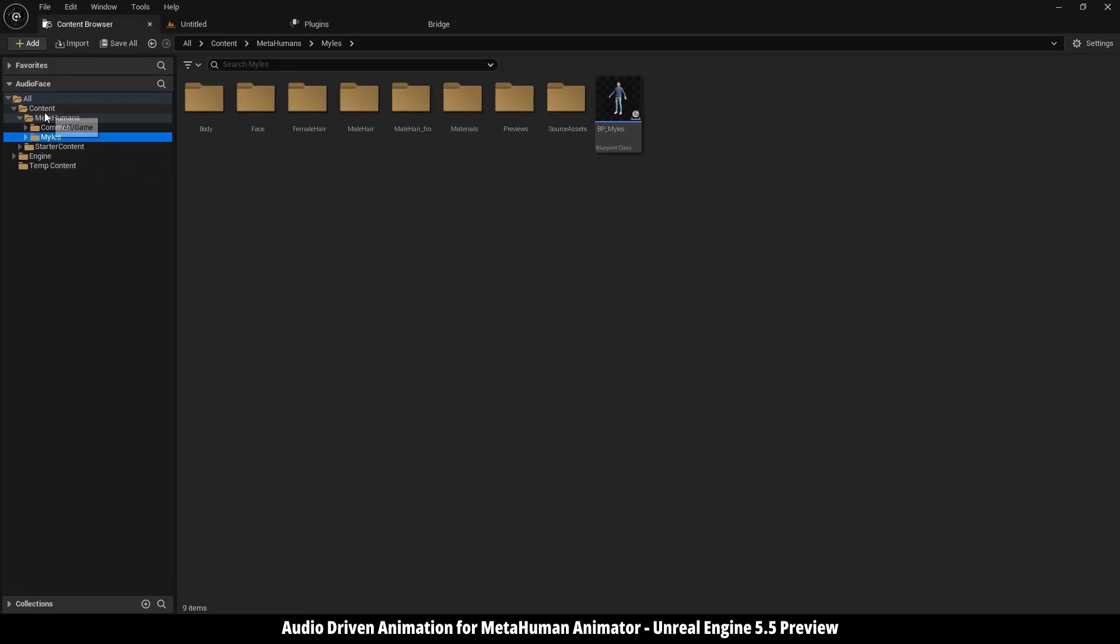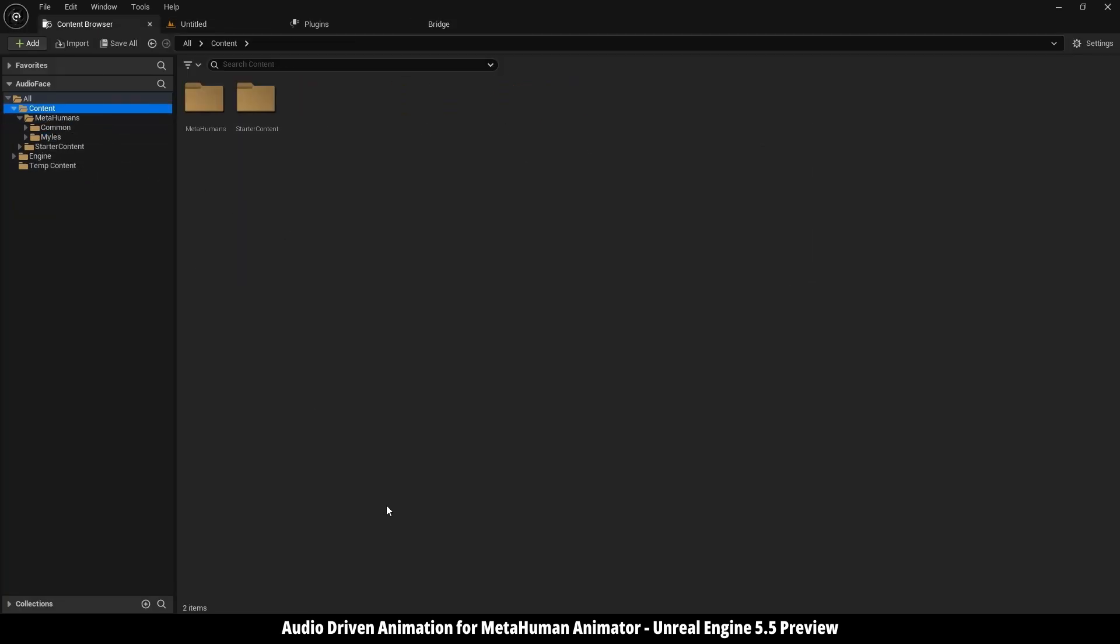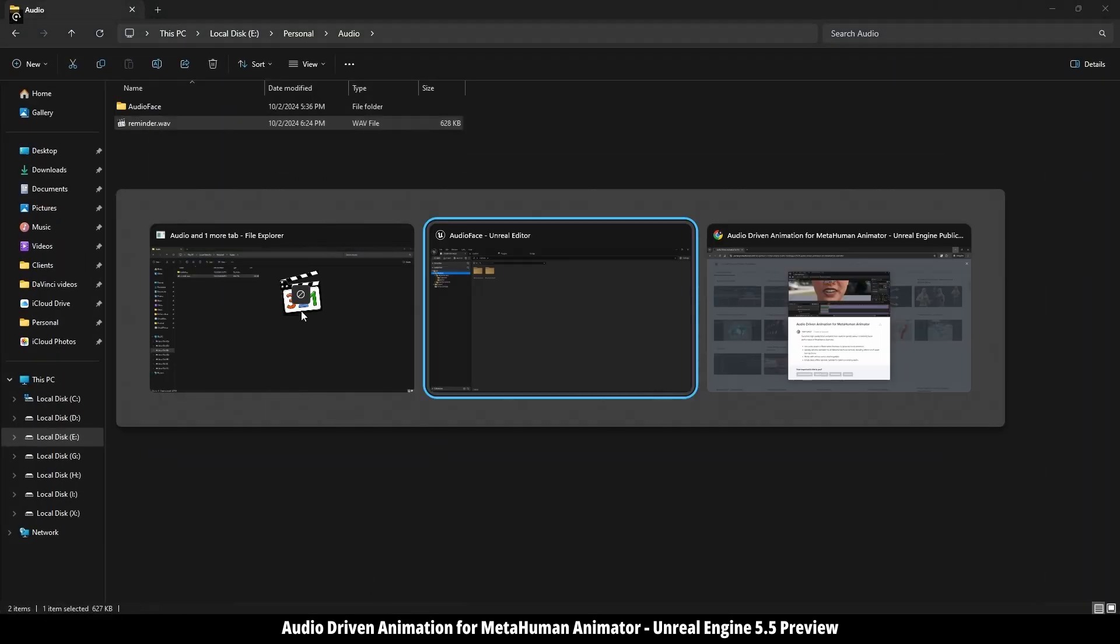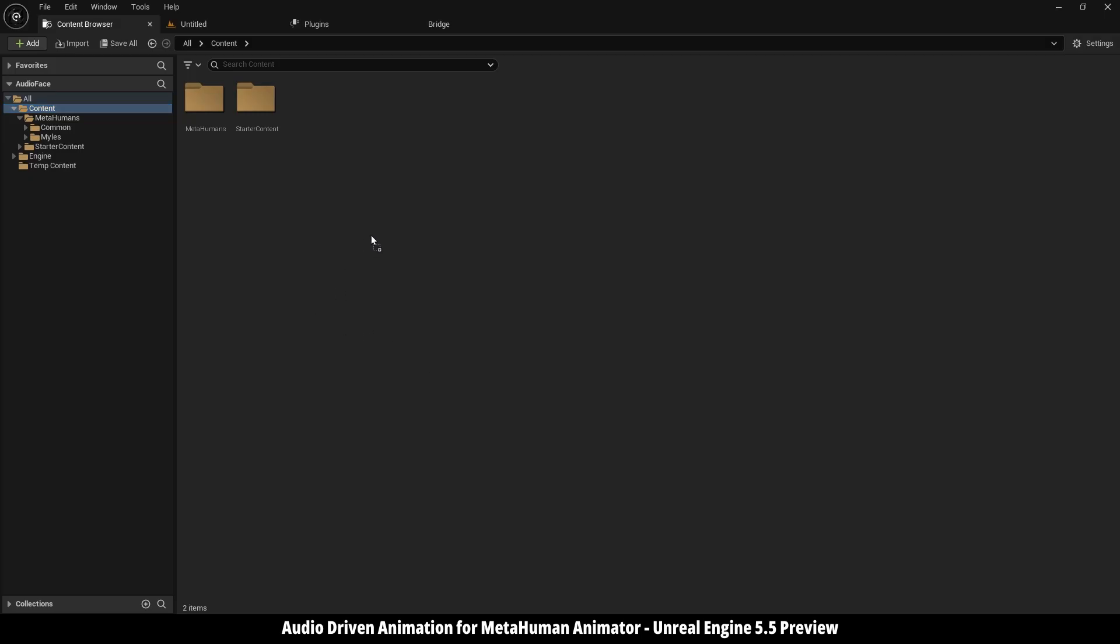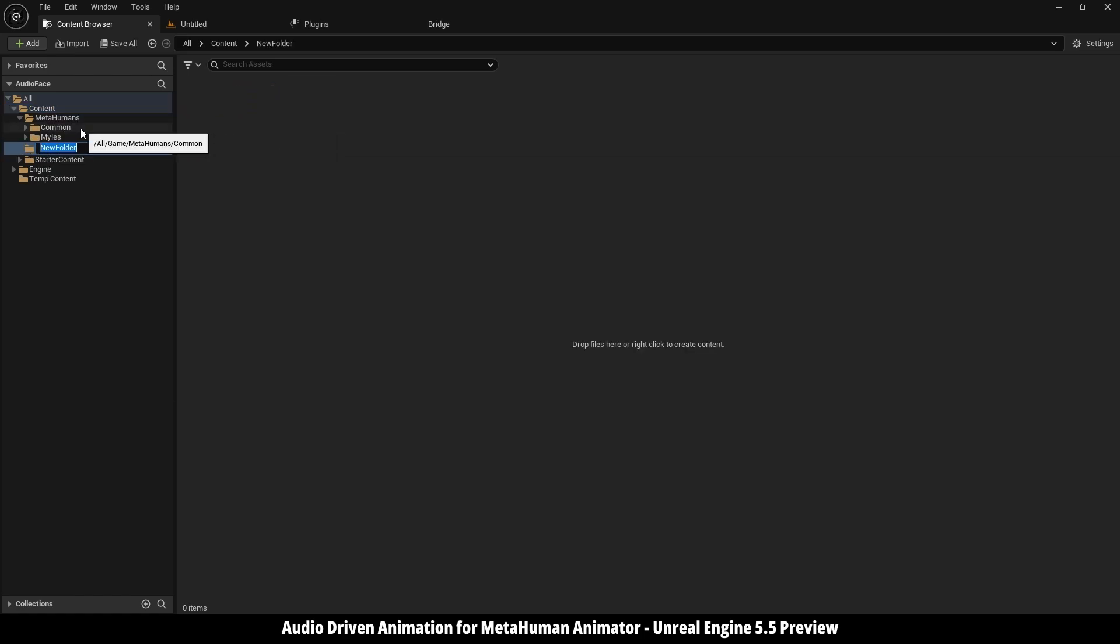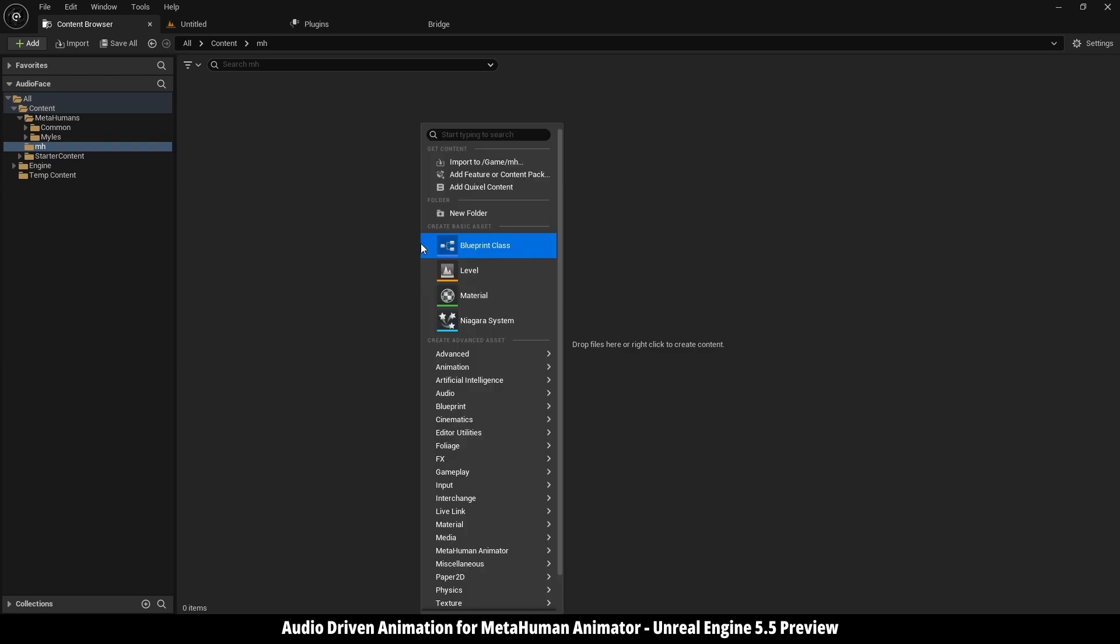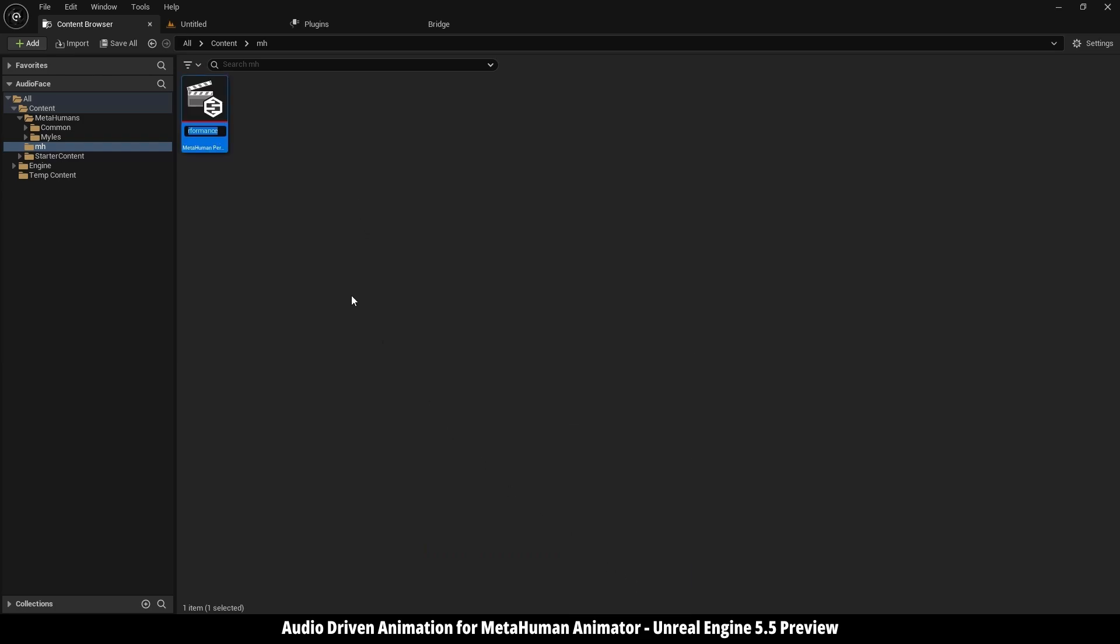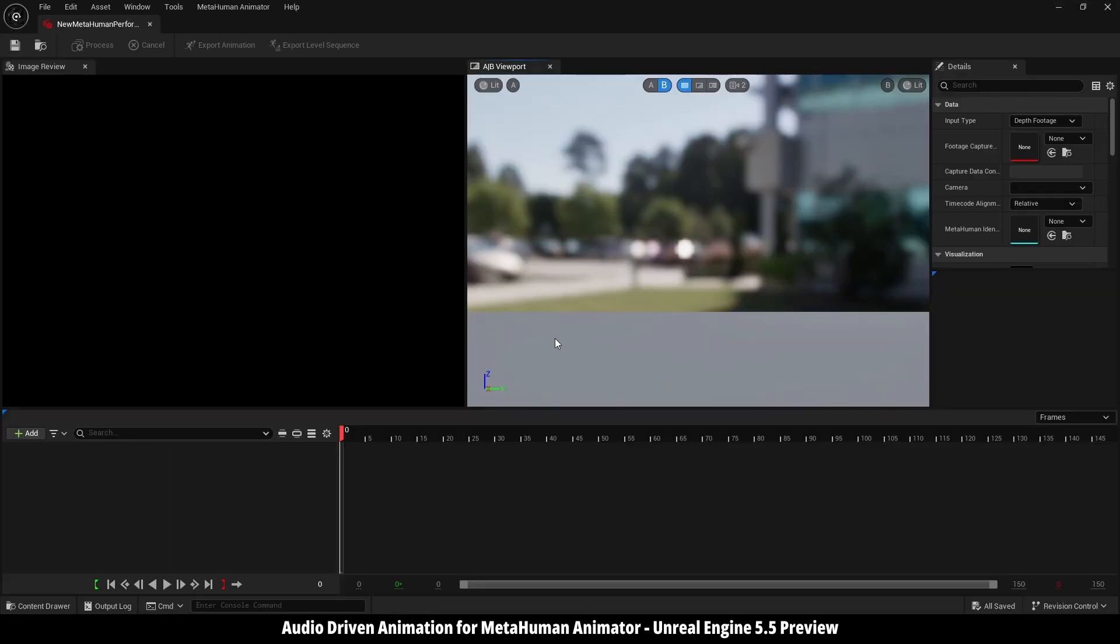Now the second and the last thing that we need right now is an audio file, which I'm going to import right now. Then I'm going to create a new folder, call it MetaHuman, then I'm going to right click, go to MetaHuman Animator, then MetaHuman Performance. Open it.